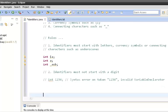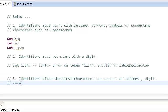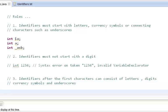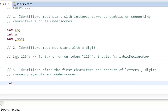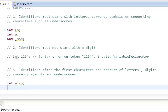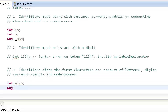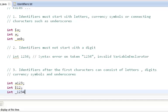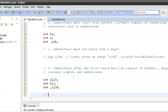Rule three says that after the first character, identifiers can consist of letters, digits, currency symbols, and underscores. So after the first character, we can also include digits. Valid examples would be: 'int a1234' — valid because it starts with a letter 'a' then has digits. We can also use '$12' or '_1234'. After the first character, we can use anything including digits.